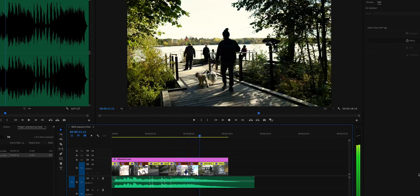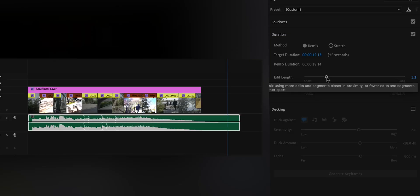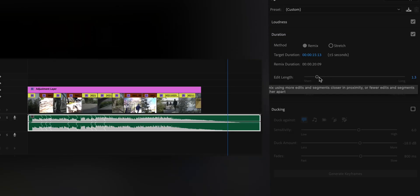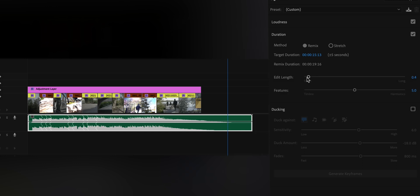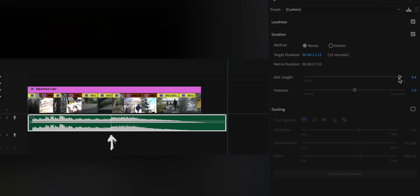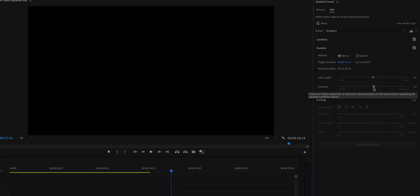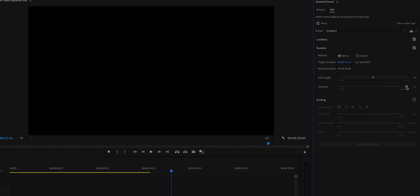You can also fine-tune your remix. Premiere Pro gives you a few parameters to do that. If you decrease the edit length, Premiere Pro increases the number of edit points in your audio clip, and the opposite is done if you increase the edit length. With the Features bar, drag the slider down to Timbre if your song has fewer instruments, but if your song has a lot of instruments and is more complex, drag the slider up to Harmonics. In most of my tests, Premiere Pro has done a really good job on the first try, so I wouldn't play around too much with these unless Premiere Pro is messing up on the first try.